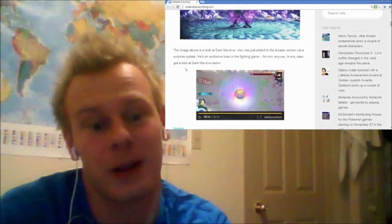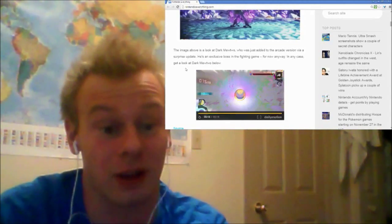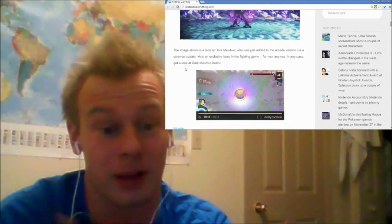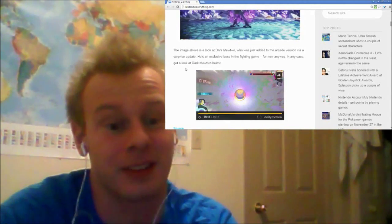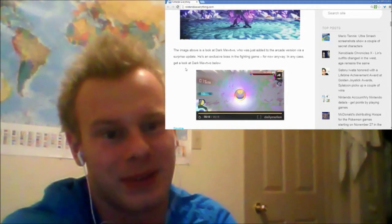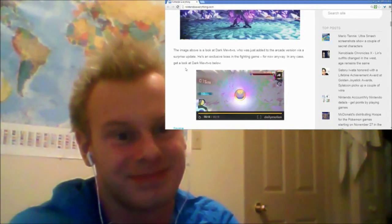For more on Pokken Tournament and other things Nintendo, alright, peace out guys, bye.